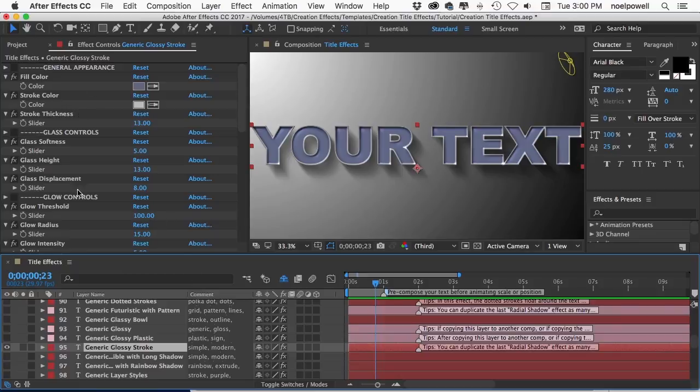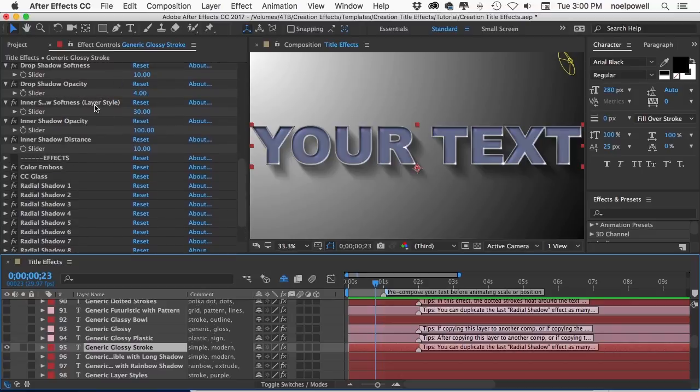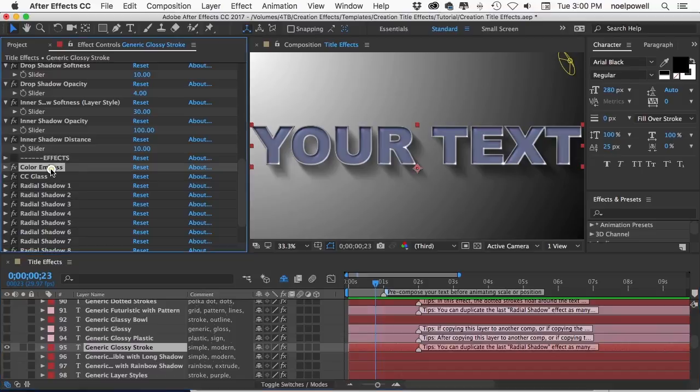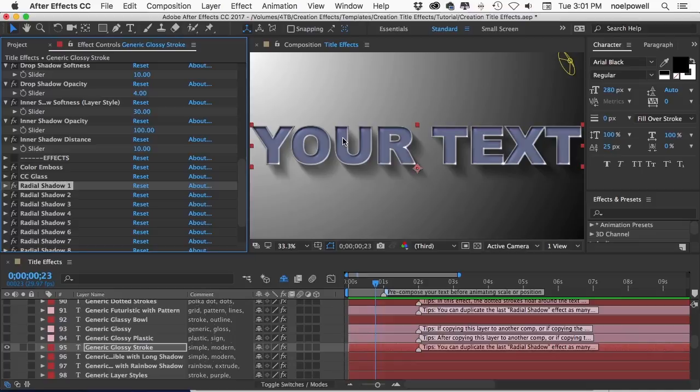So we established that these controls are simply controlling properties in these effects down at the bottom and I've tried to include only the most important properties up here, the properties that I think people might want to customize. So you don't have to spend lots of time going through tons of properties in these effects, but if you prefer you can just edit the effects directly. I've made the expression so that even if a property is controlled by a slider control up here you can still edit the property down here.